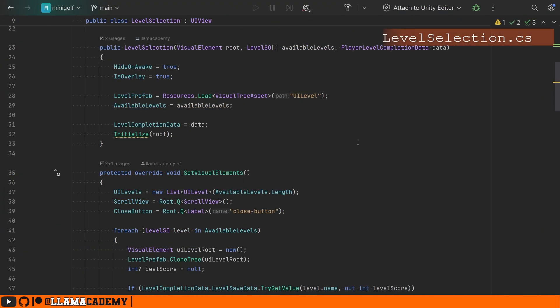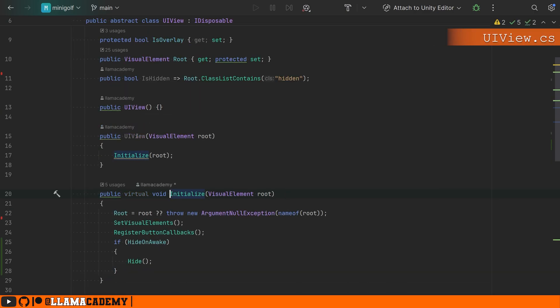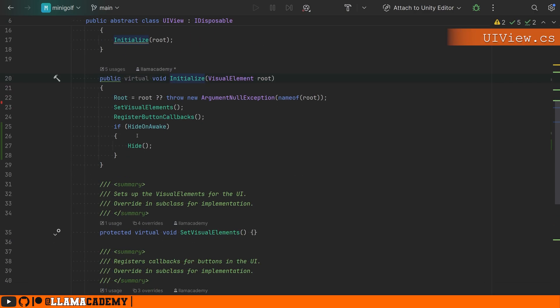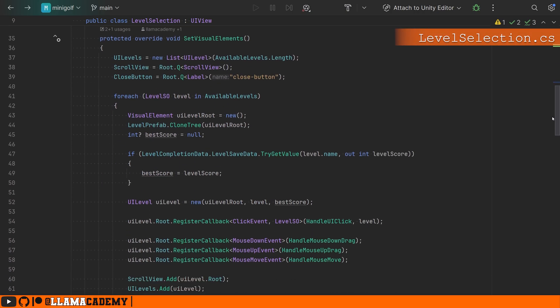So let's come back to the level selection. We set up whatever configuration we need on our constructor and we call initialize. This is the base implementation of initialize. So we're going to set the visual elements, register the button callbacks and then hide ourselves because we set hide on awake to true.